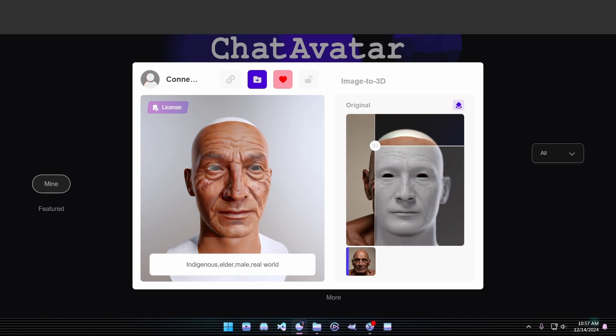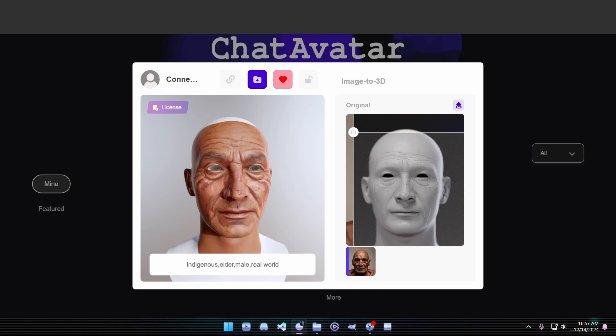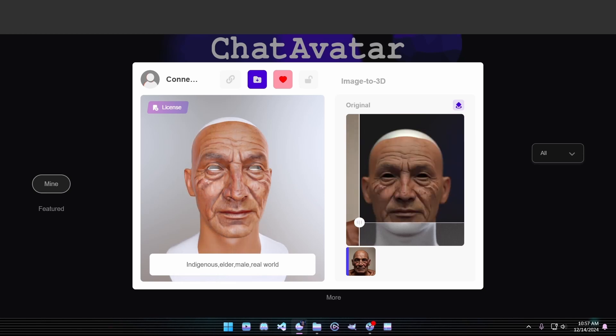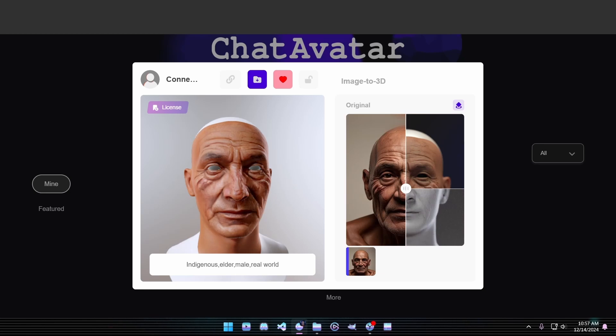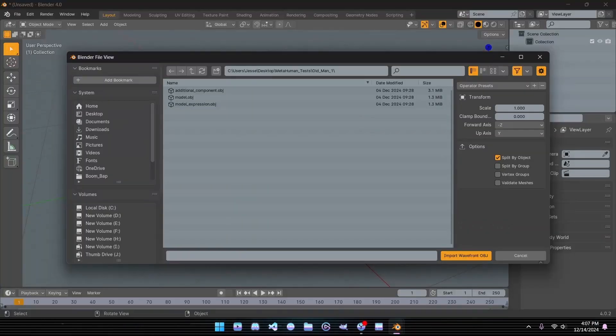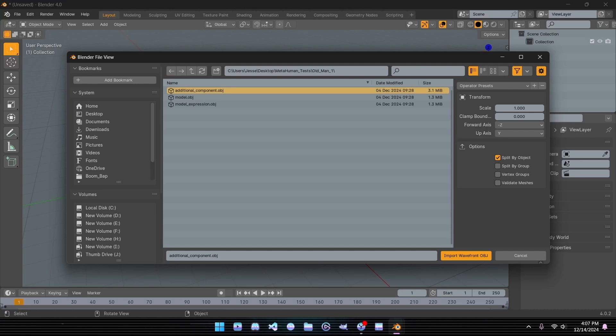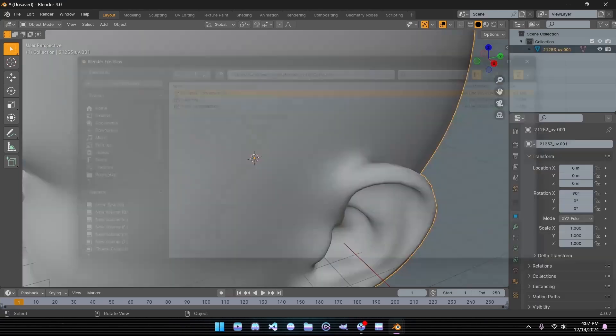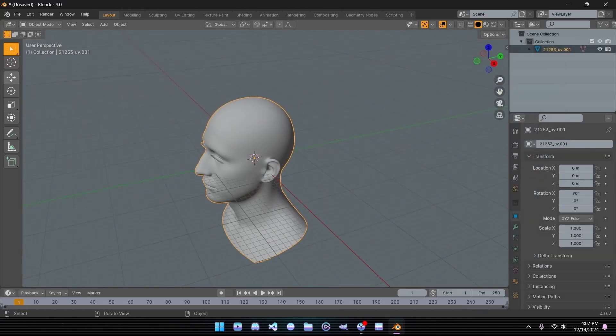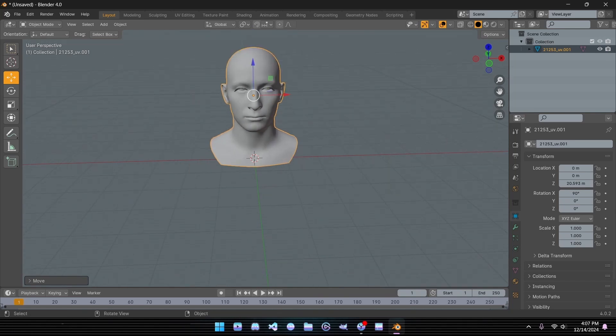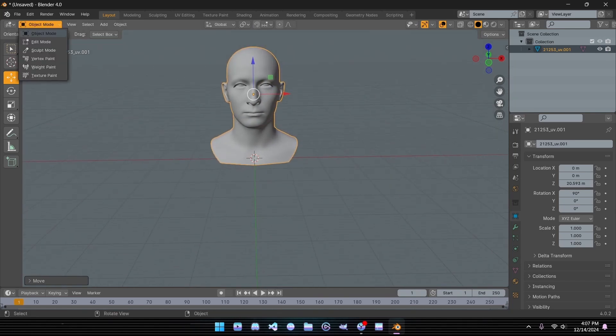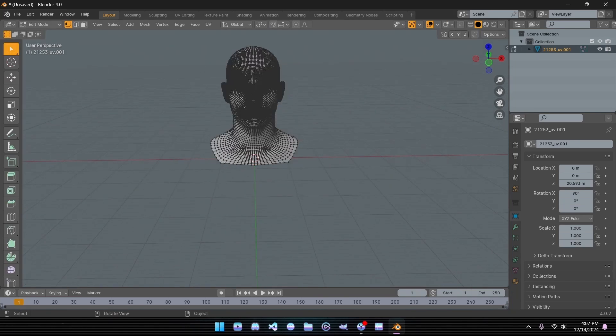Before importing this into Unreal Engine, we'll make a quick stop in Blender to ensure the model is in the correct format for our workflow. Let's quickly open up Blender and get started. Begin by importing the OBJ file of your mesh. Look for the one labeled Add-ons. Once imported, switch to Edit Mode, right-click, and choose Separate by Material.